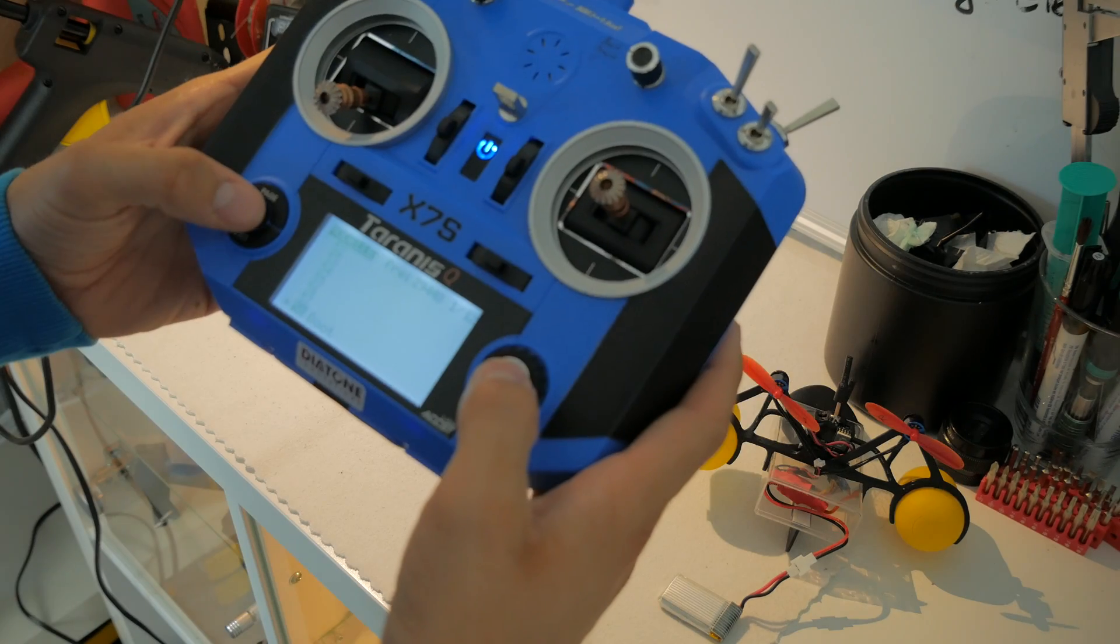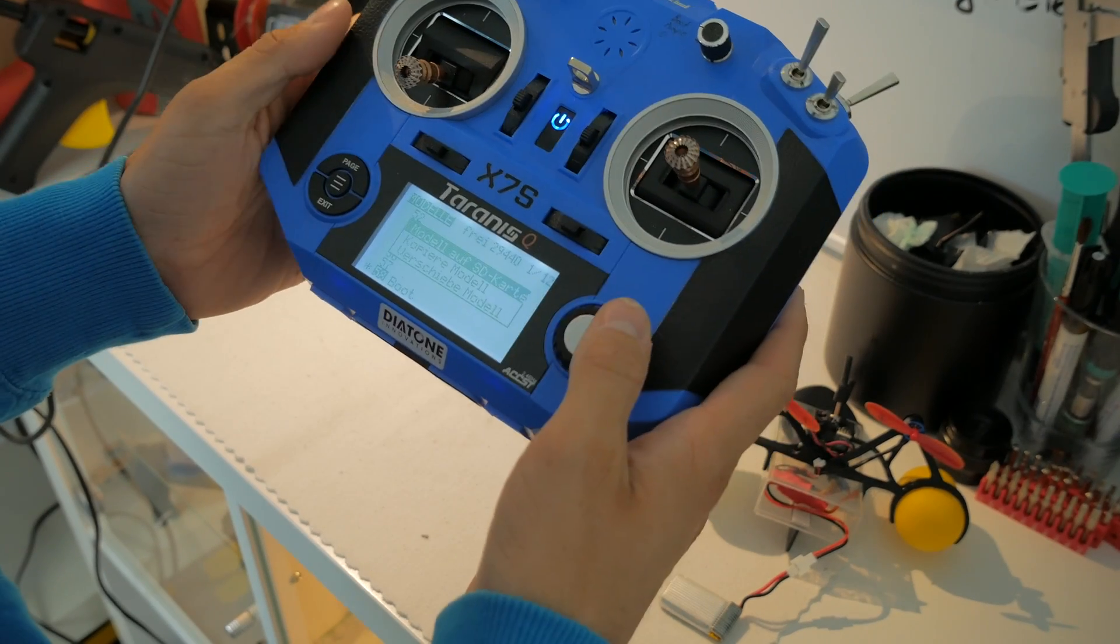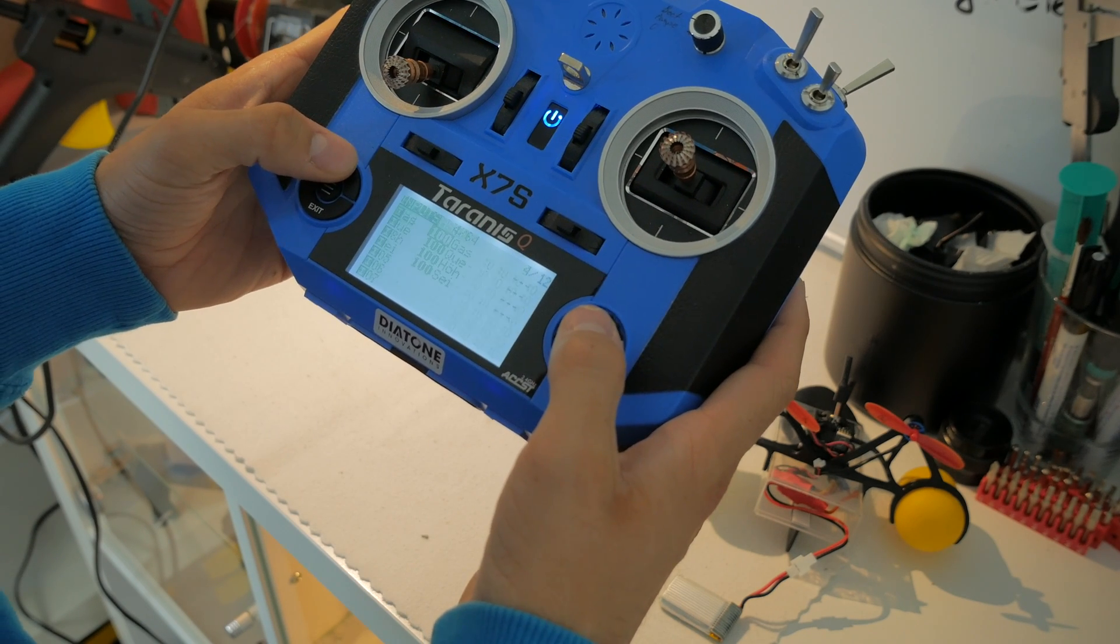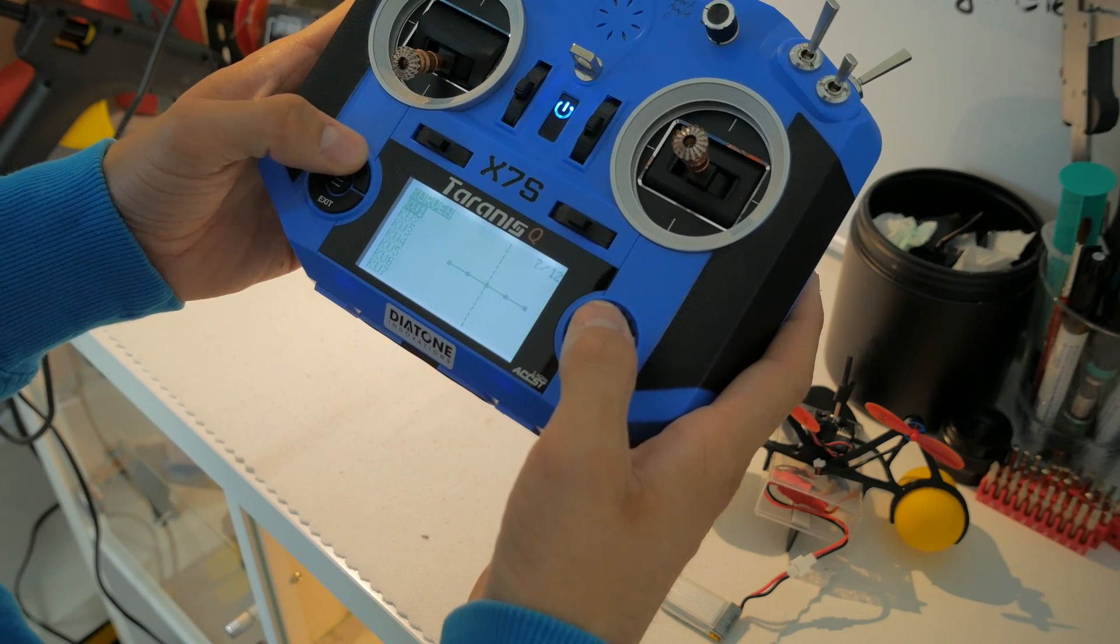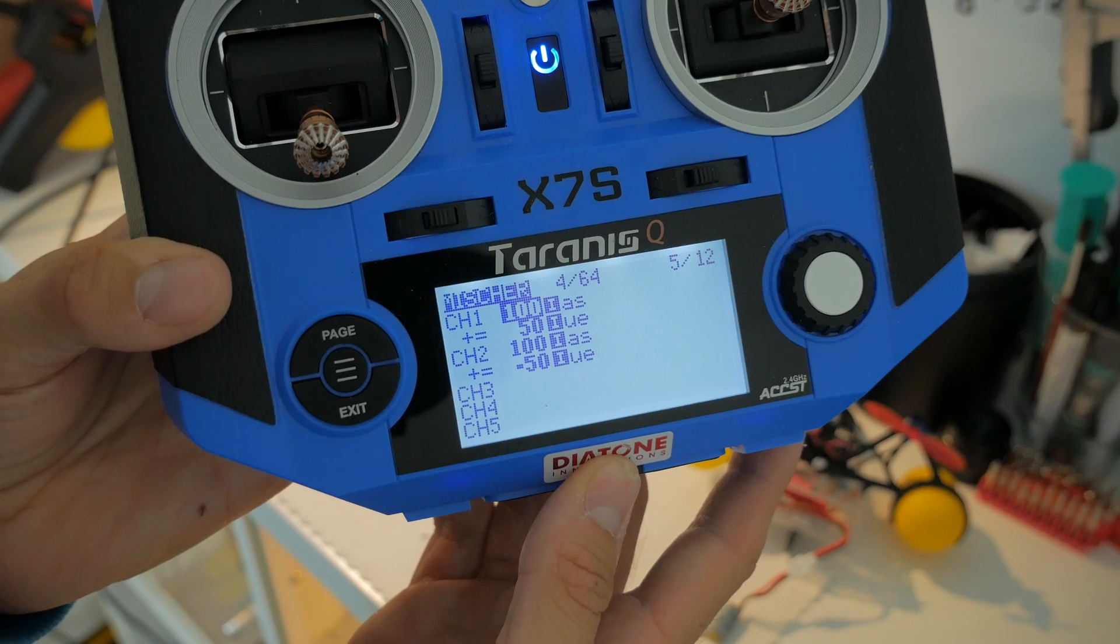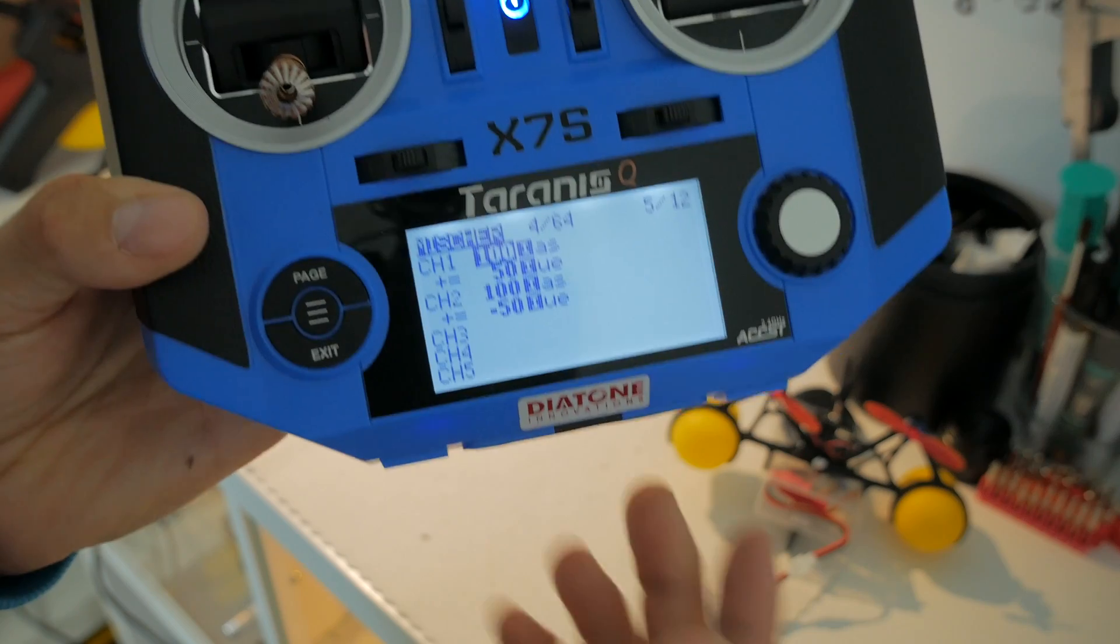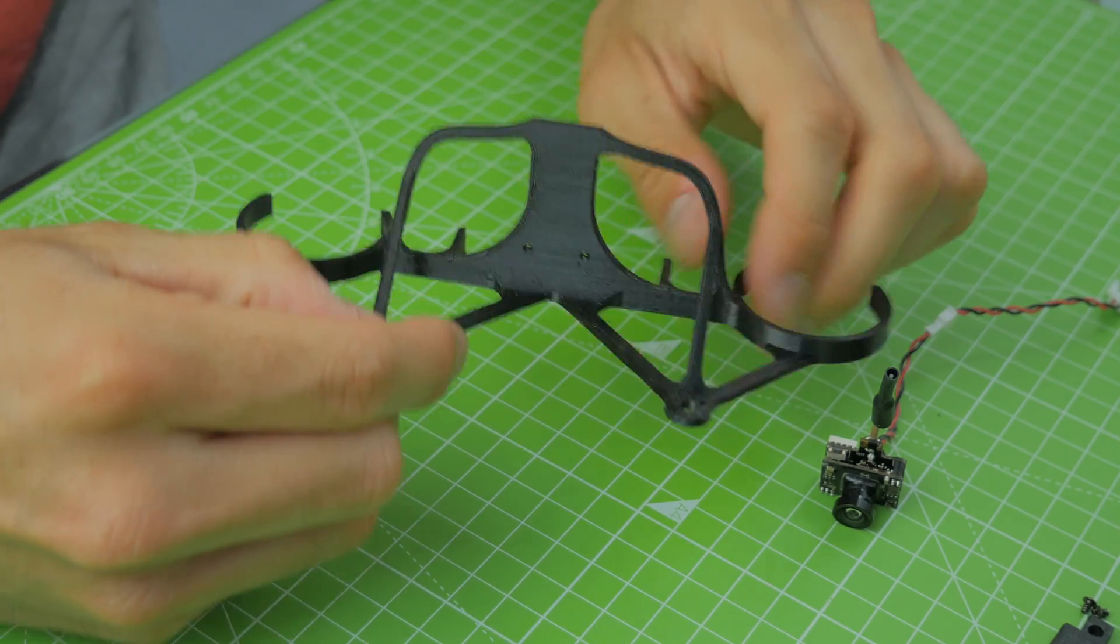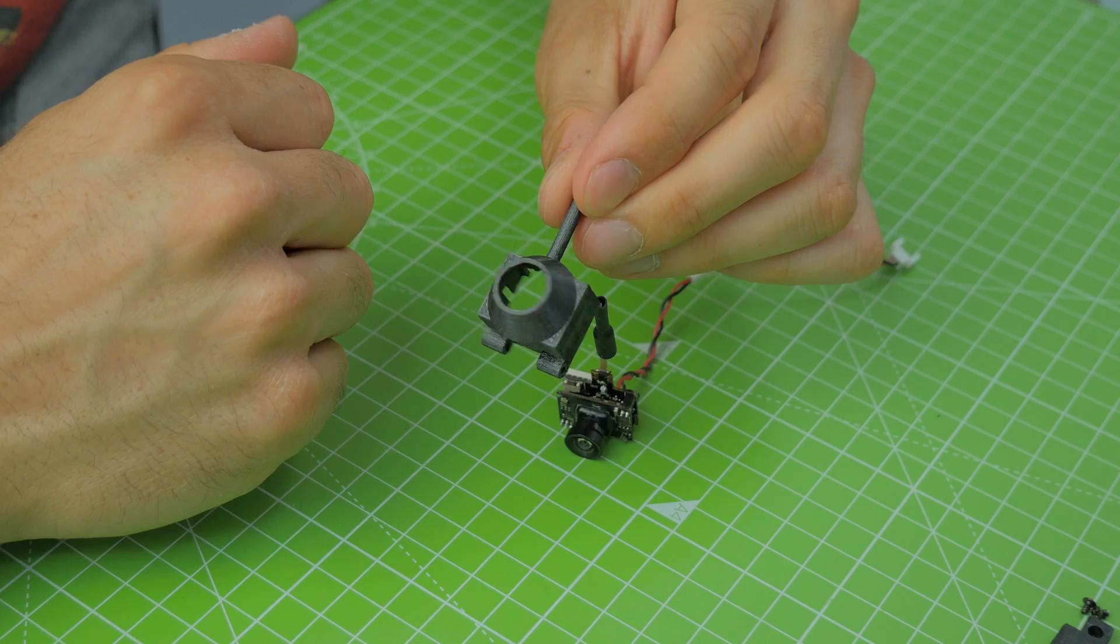Okay, the settings in the transmitter are really simple. I'll just show you the side where the mixing is set up so you can just copy that and put that in your transmitter. Just pause the video and copy it. It's just really, really simple.